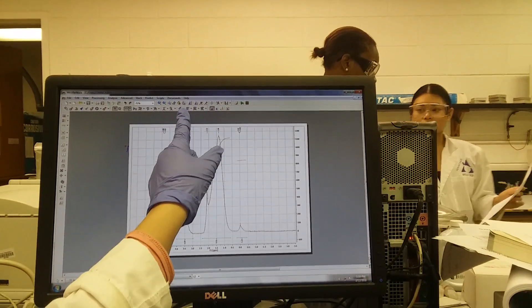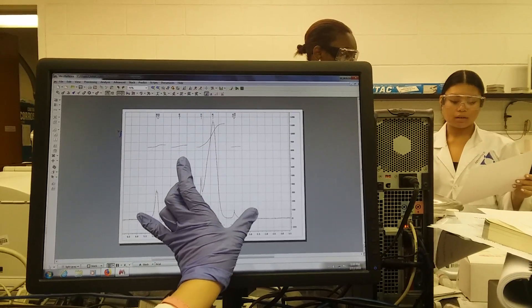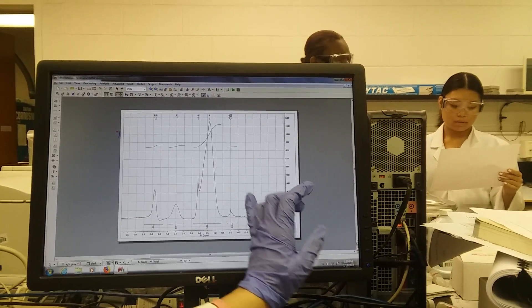Then you're going to go to pick peak, and you're going to go peak by peak. Pick each one separately.